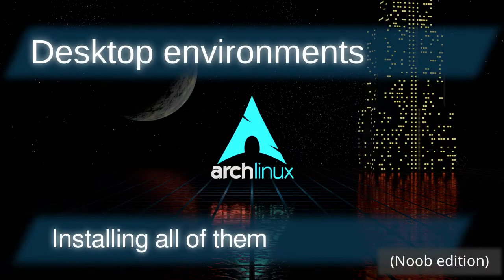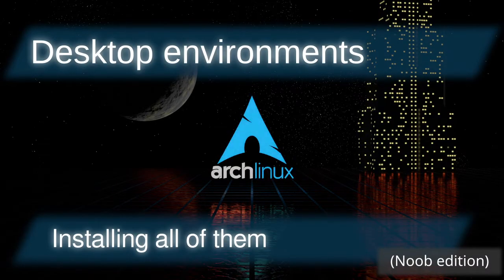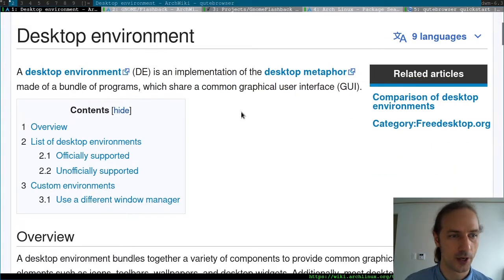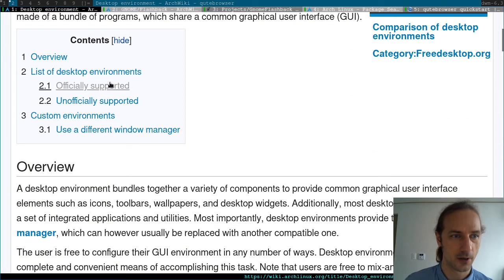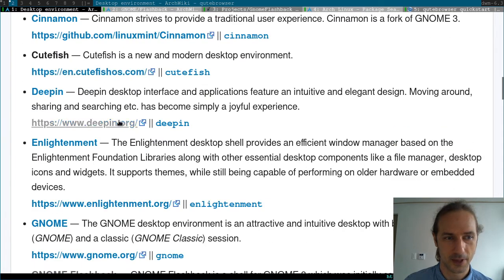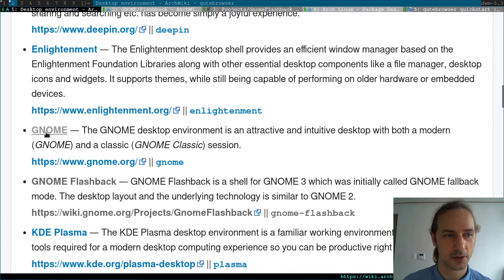Hello and welcome back to another episode of this video series in which we are installing all the desktop environments that are officially supported on Arch Linux. For that we are using the desktop environment wiki page, and if we go down to the officially supported list, you can see that we are going through this list in alphabetical order.